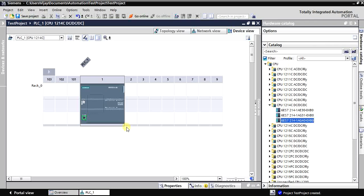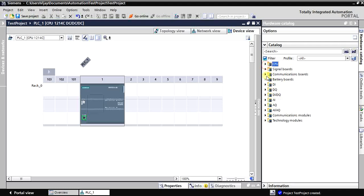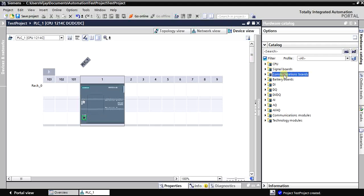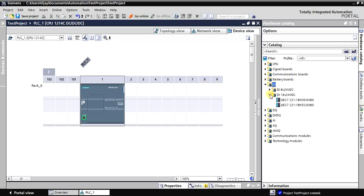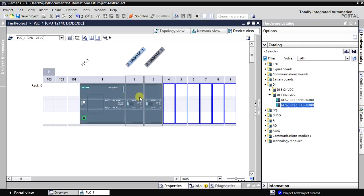Now we have configured the CPU 1214. We can now select the I/O modules. These are the signal modules — they sit on the rack next to the PLC. There are also signal boards that mount on top of the PLC, and communication boards and battery options. Now let's add the digital inputs — I'm selecting DI 16 and double-clicking to place two DI cards.